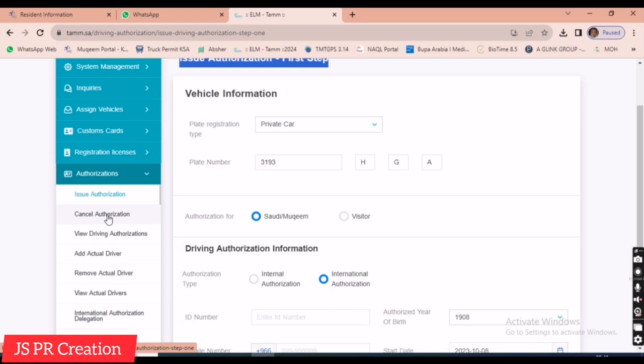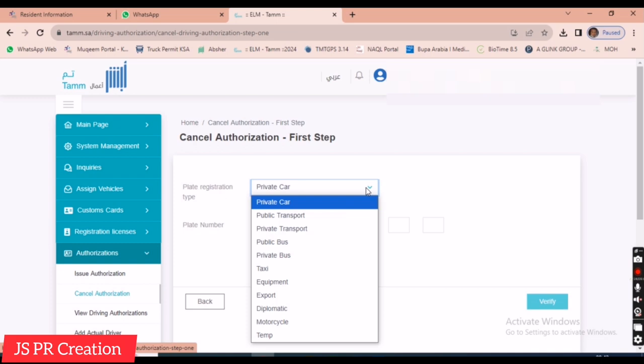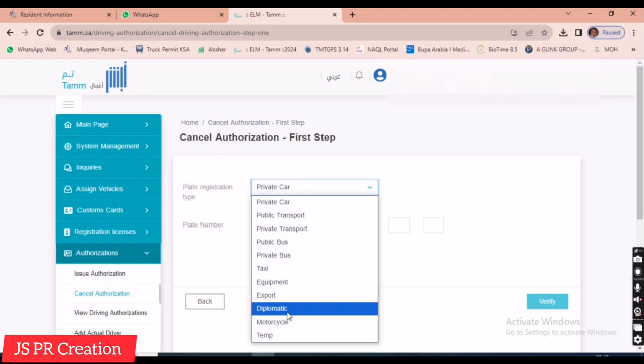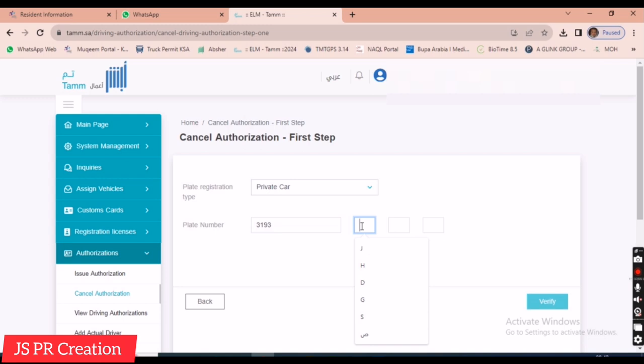If you have already given authorization and want to cancel it, select 'Cancel Authorization.' Enter the same car type and plate number, then click verify to get the car details. Select the car whose authorization you want to cancel, and after entering the OTP, that car's authorization will be canceled.